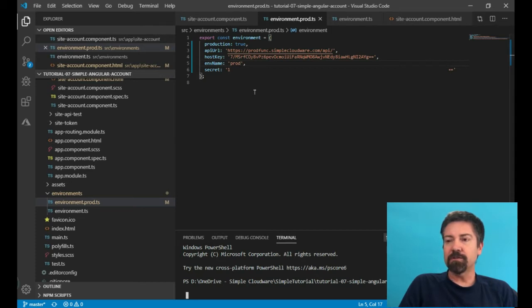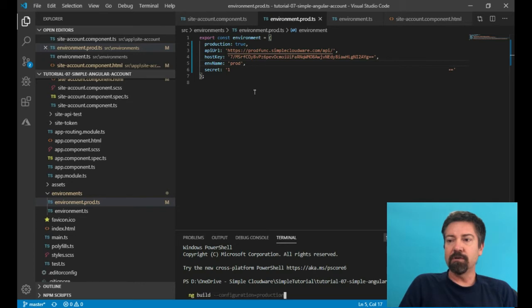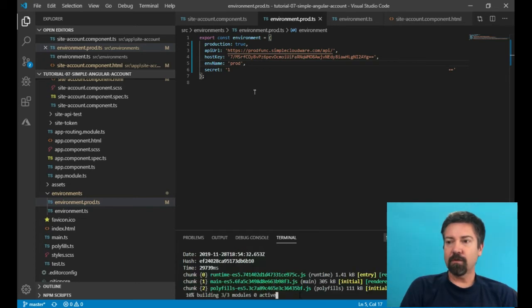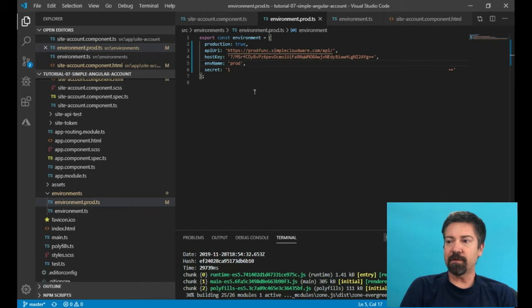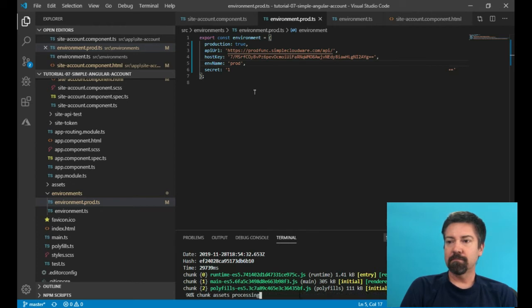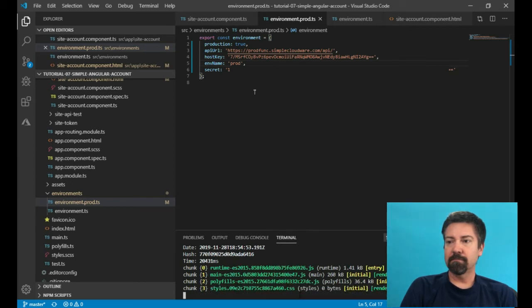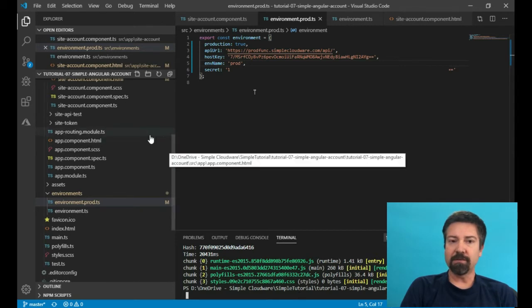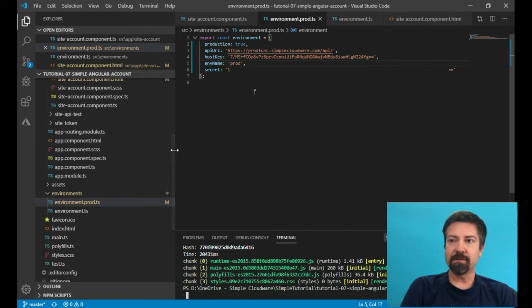And now what we're going to do is we're going to do an ng build with a configuration of production. All right. And you see how it's created these three JS files from all of the modules. All right. There we go. So now we've created all the files that we need to be hosted in AWS.